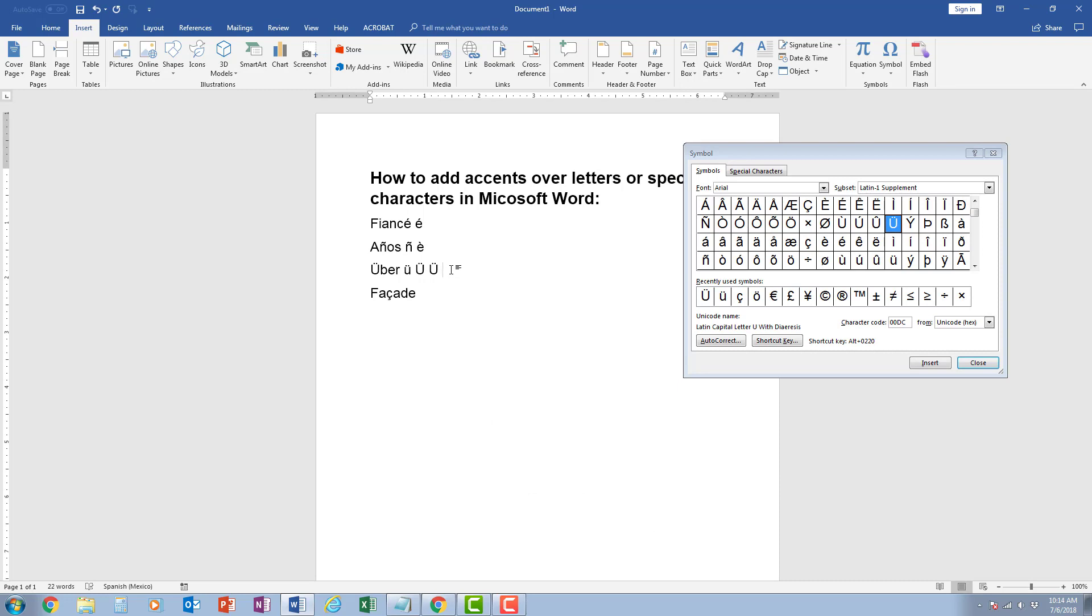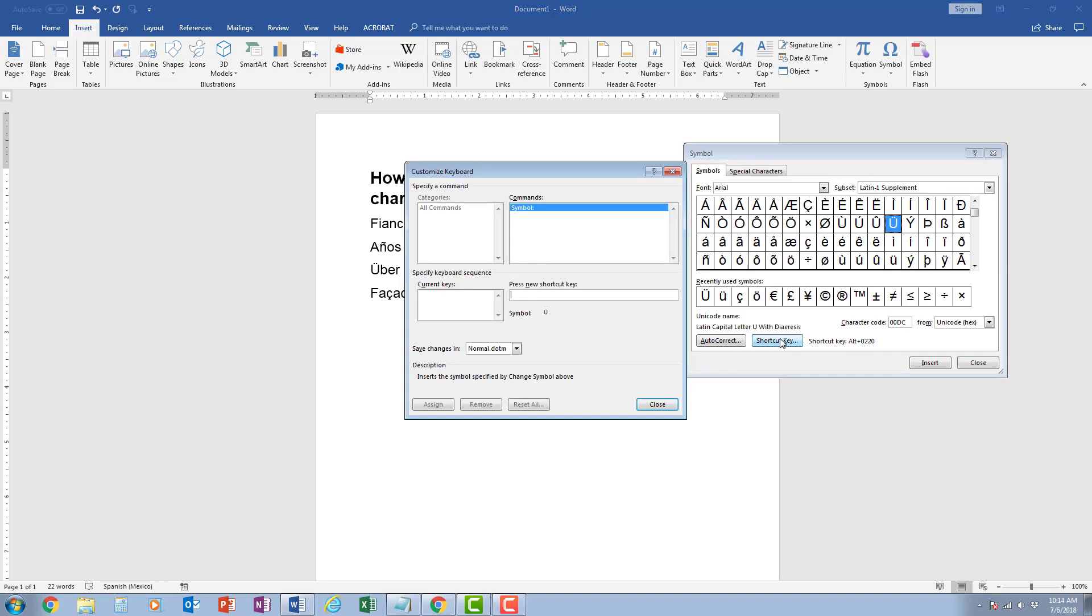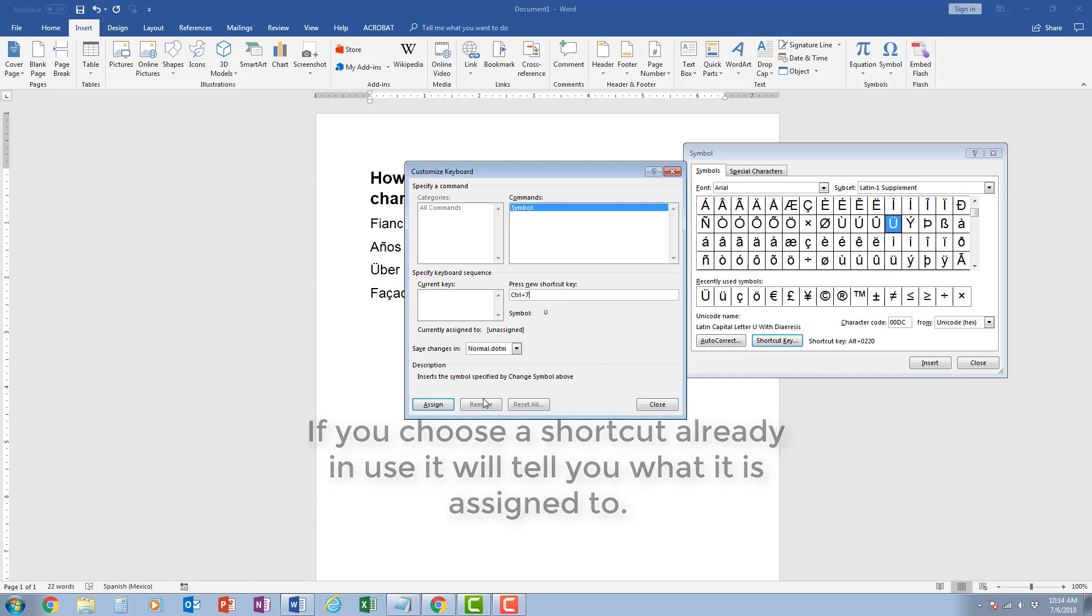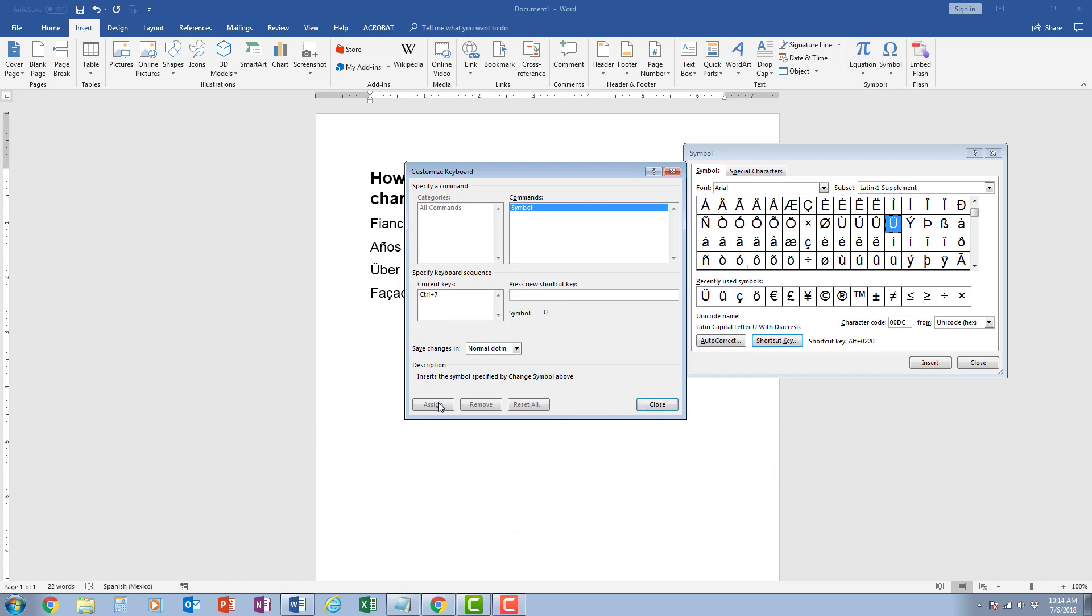Now if it's a character that you're using frequently, you can also create your own shortcut key by clicking on shortcut key. You can come up here and you can choose what you want the shortcut key to be. For example, if I press ctrl and seven, it says currently unassigned, I can click assign.